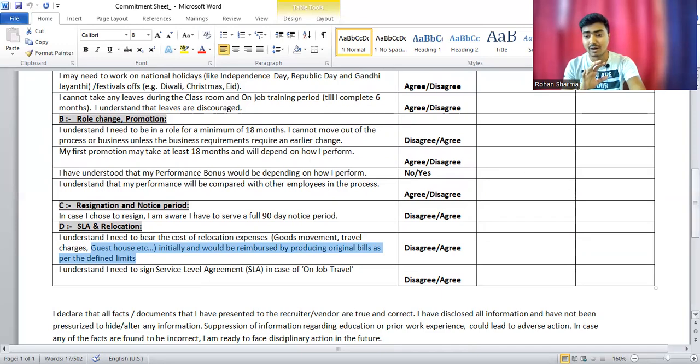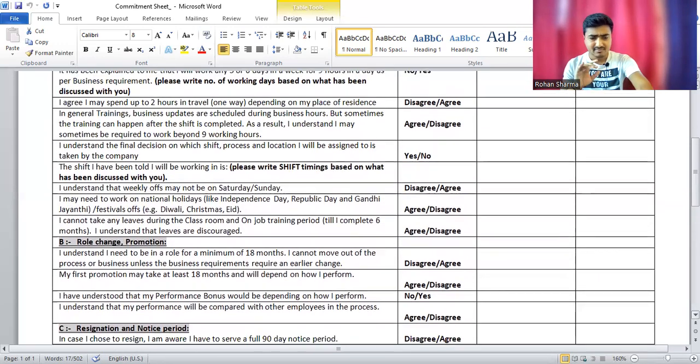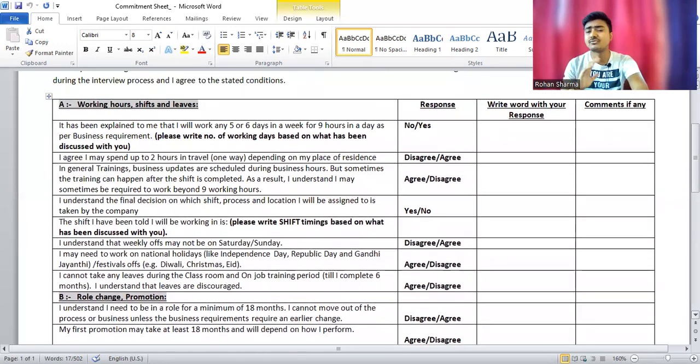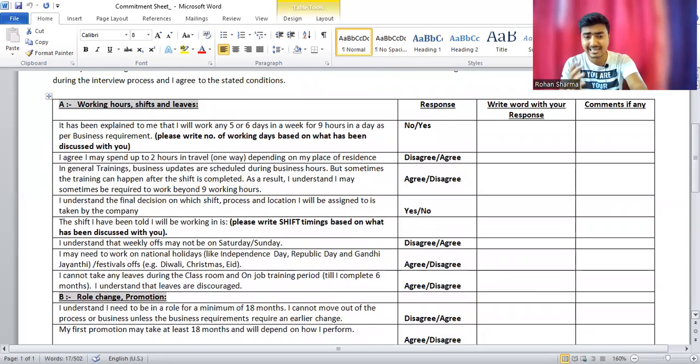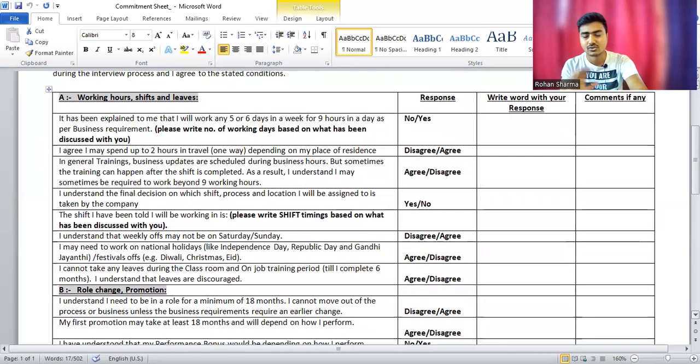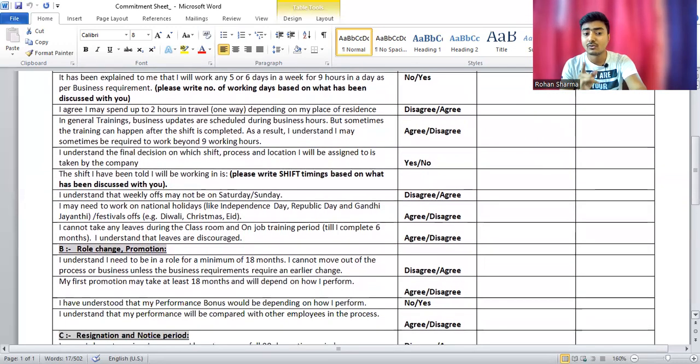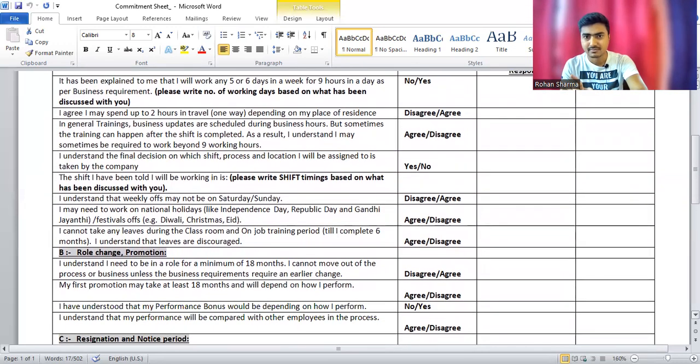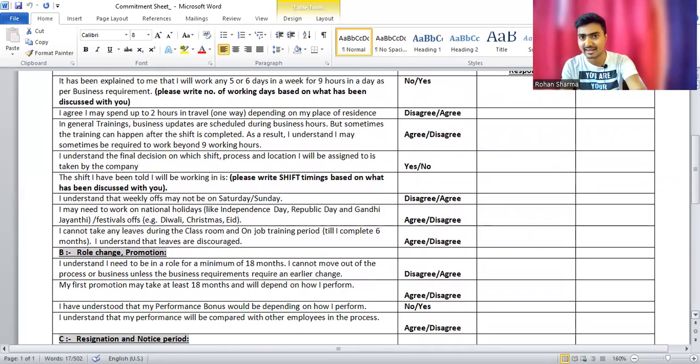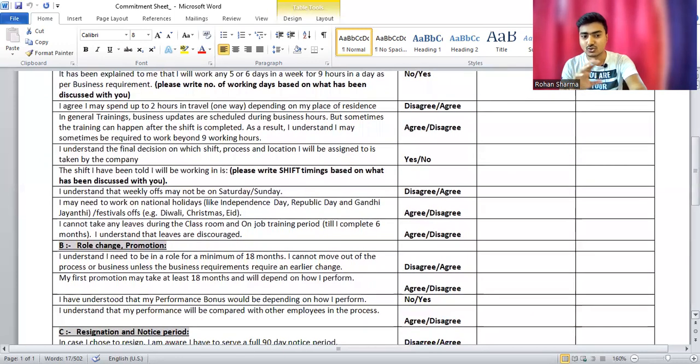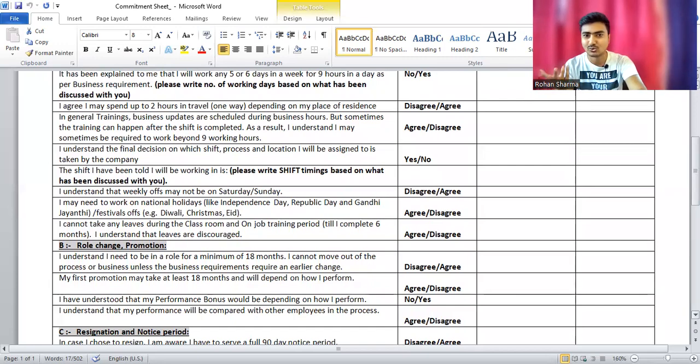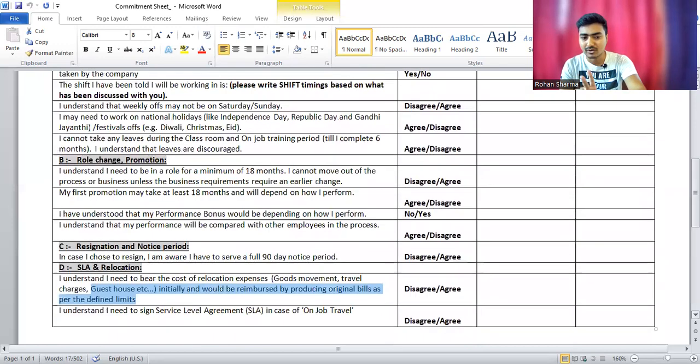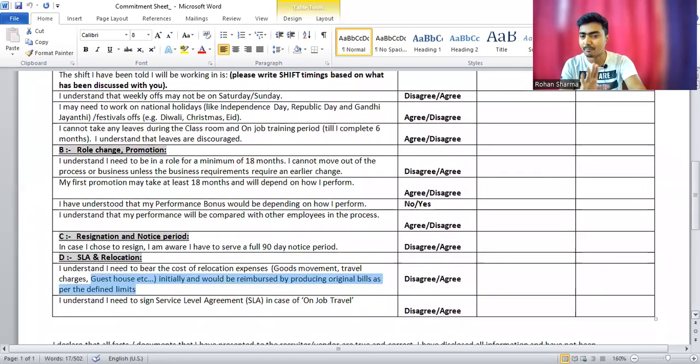You have to mark on all these things. Some important things: if you work on a weekend like Saturday or Sunday, they will pay you a comp off. So don't worry about weekend work. When you work on a national holiday like Independence Day, Republic Day, or Gandhi Jayanti, they will pay you double salary for that particular day. Your two-day salary you will get credited.